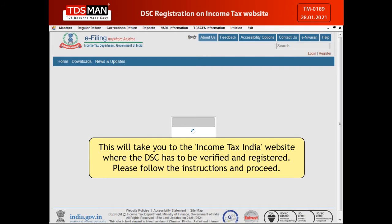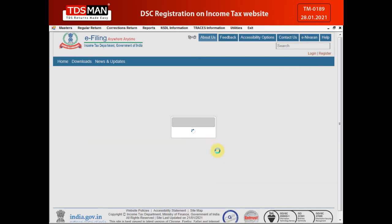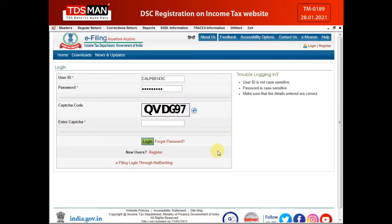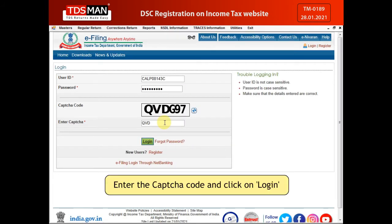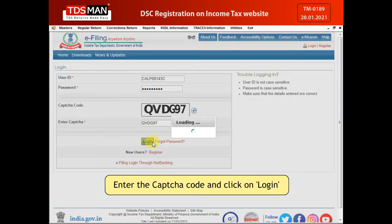Please follow the instructions and proceed. Enter the CAPTCHA code and click on Login.